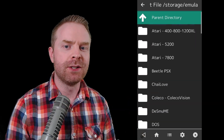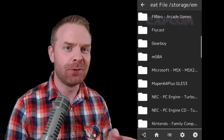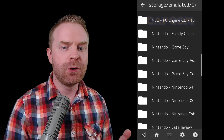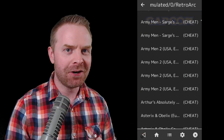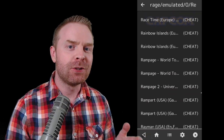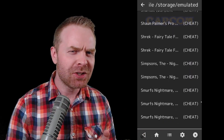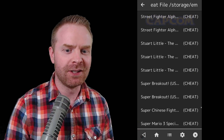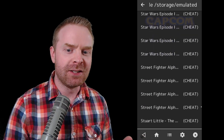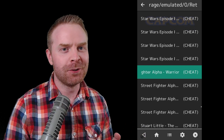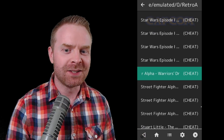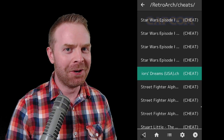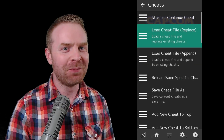From here, select the game system that you are emulating. For the purposes of this video, I'm going to be selecting Nintendo Game Boy Color. Scroll down to where your game is located — make sure you select the right game because there are different versions. I'm going to be selecting Street Fighter Alpha Warrior's Dreams USA. Is it a good game? No, not at all, but I really like it.